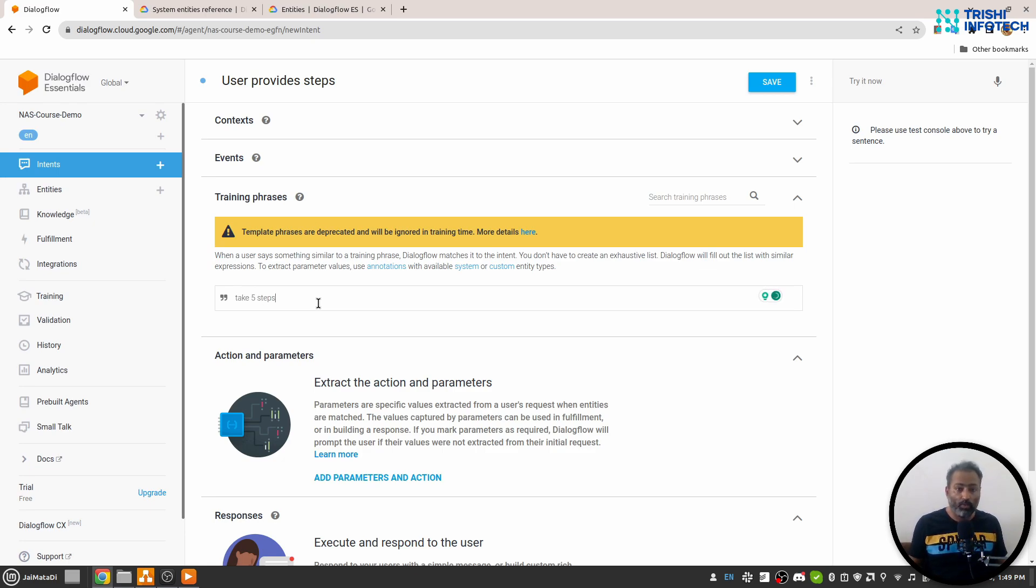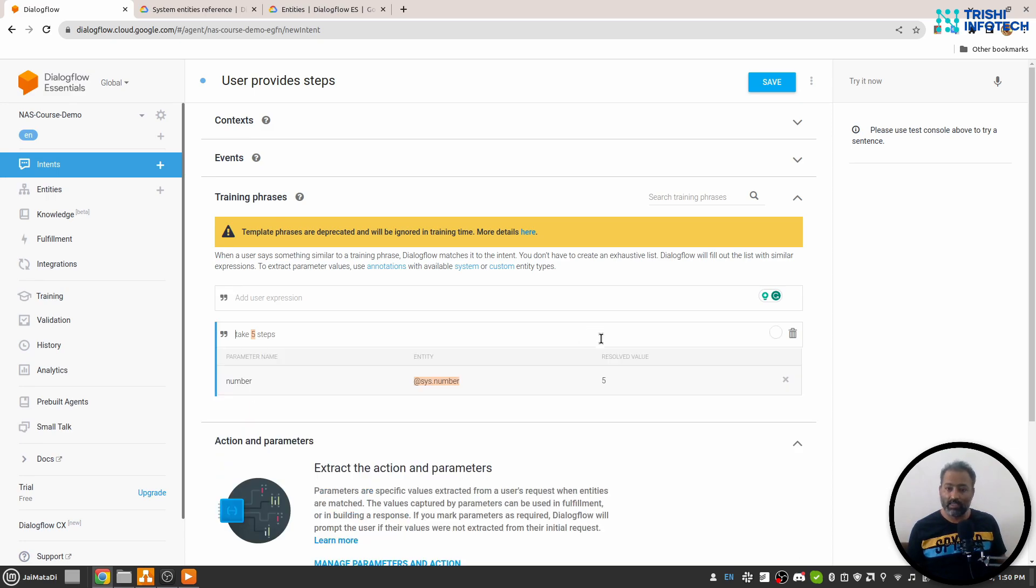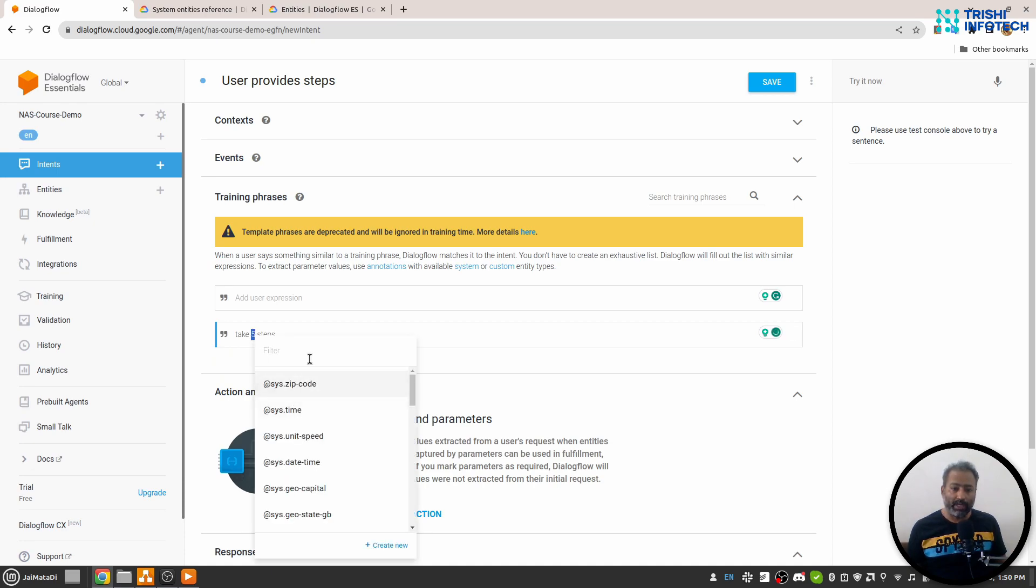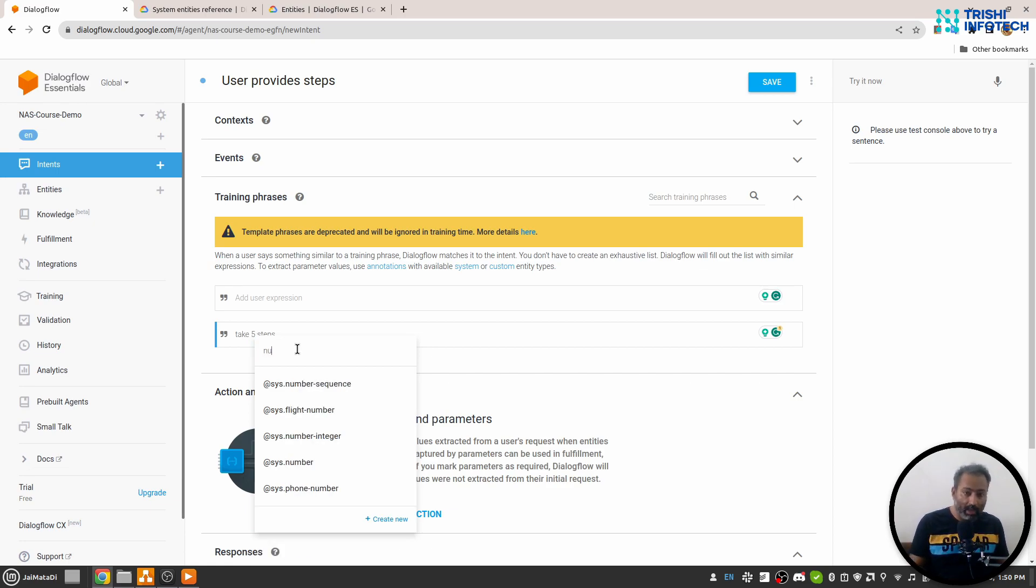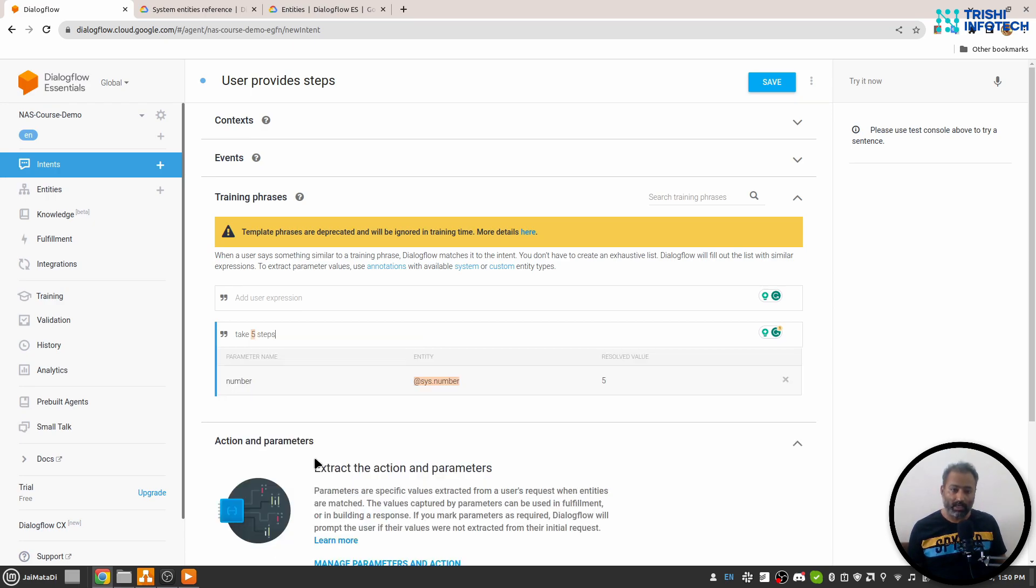In the training phrases I'll say "take five steps." Now when I hit enter here, you will see that "five" is identified by Dialogflow as system number. In case it doesn't identify that, you can annotate any word or words and search for the particular entity you want to attach it with, and I'll say system number.